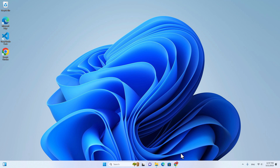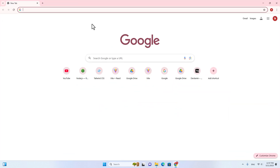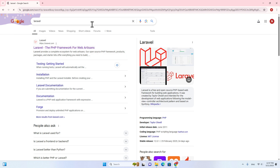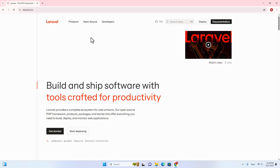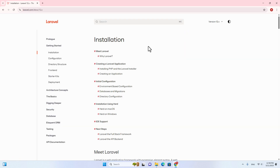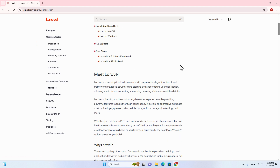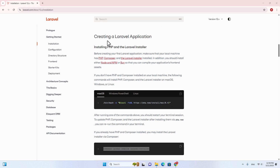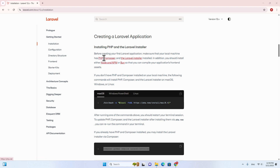First of all, let's open your web browser and then search for Laravel and then go to laravel.com, which is the official website. Go to documentation and then go to installation. Scroll down and over here, install PHP and Laravel installer. So you need to have PHP, Composer, the Laravel installer, and Node.js on your computer.